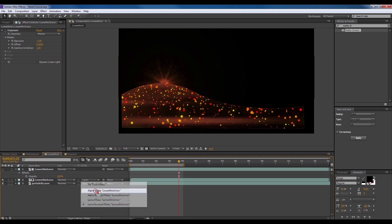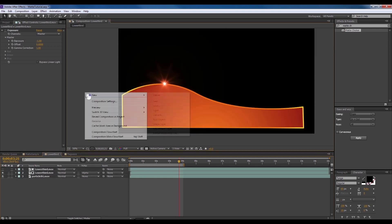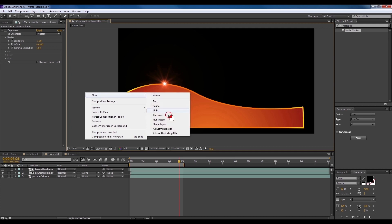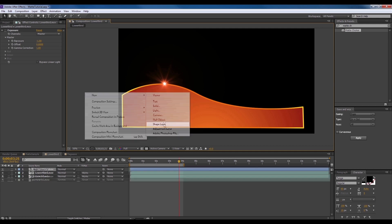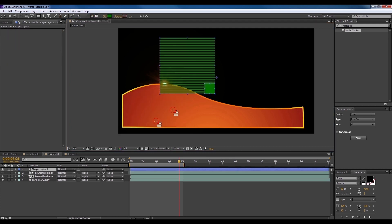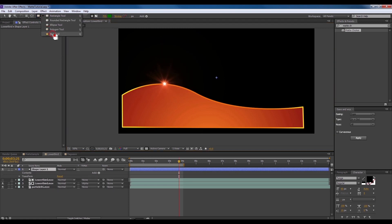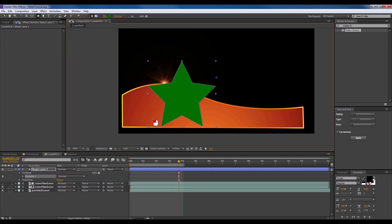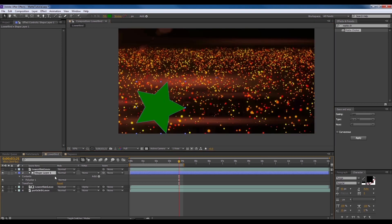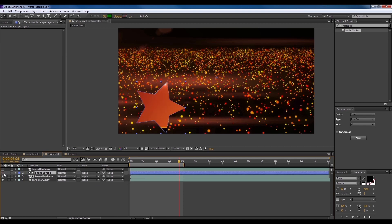Now, for the alpha matte. Start out by creating a shape layer and start by pulling a shape. We're just going to pull a star shape for this. Drag the layer into position and make sure alpha matte is selected. Turn the visibility off and you should get something like this.